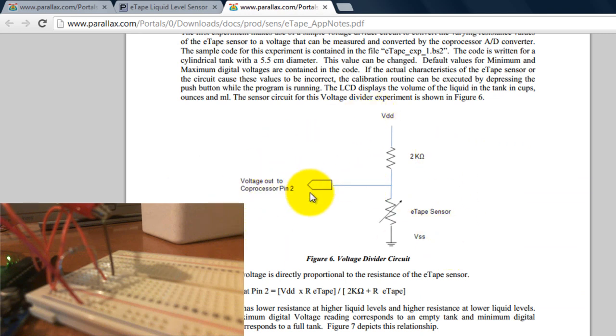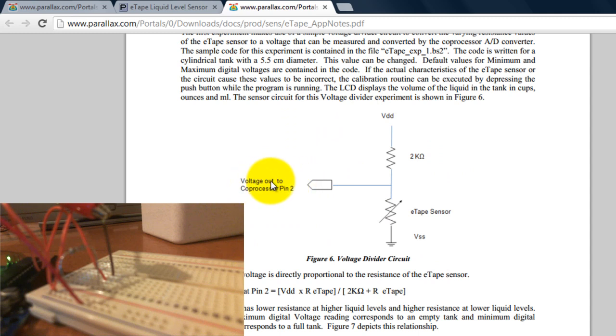So this is the circuit that I'm using and the output goes to an analog pin on the Arduino. It actually goes to the analog zero pin on my Arduino.